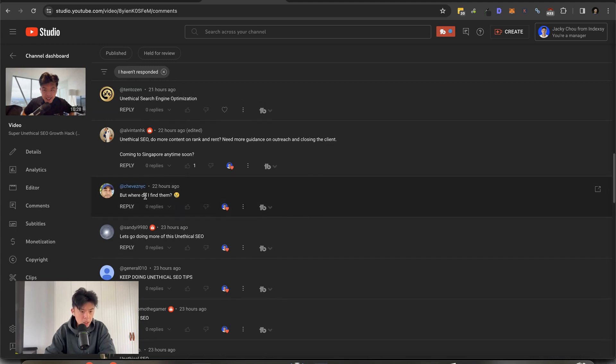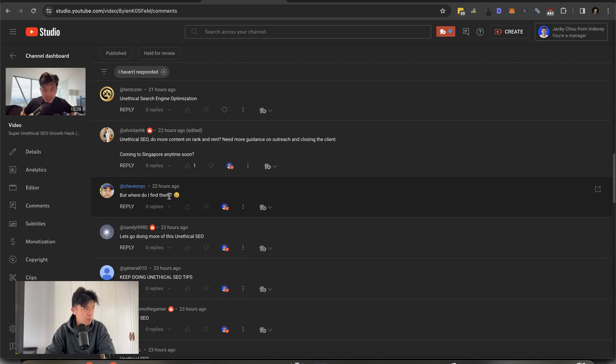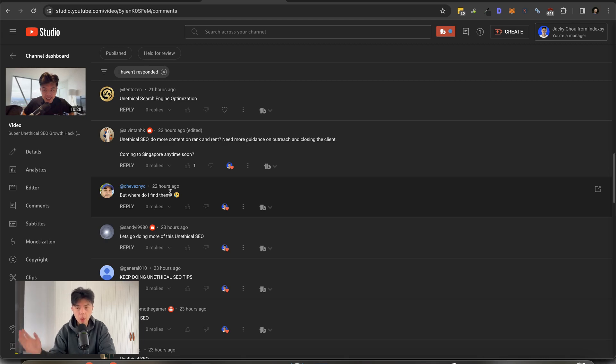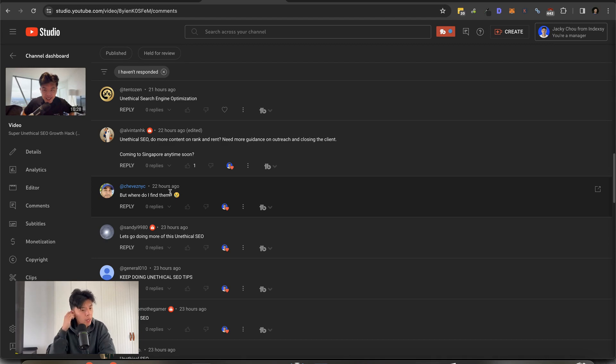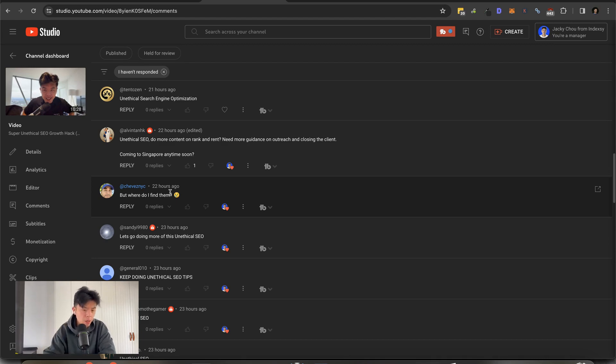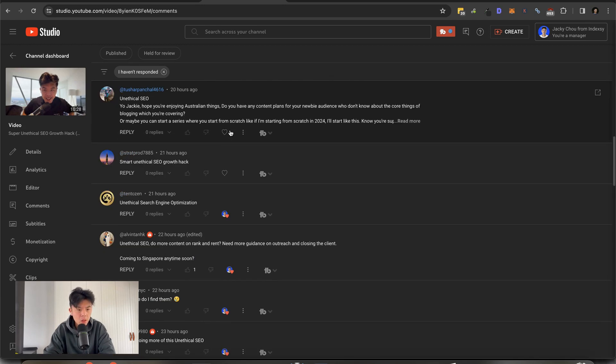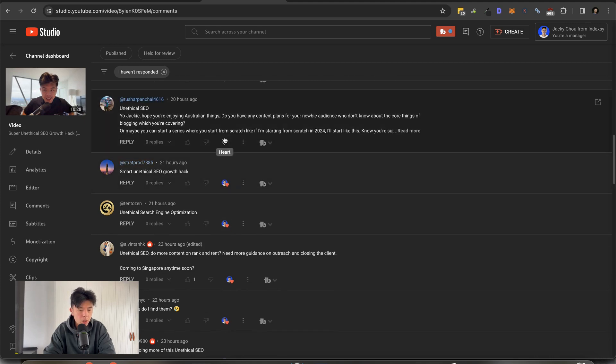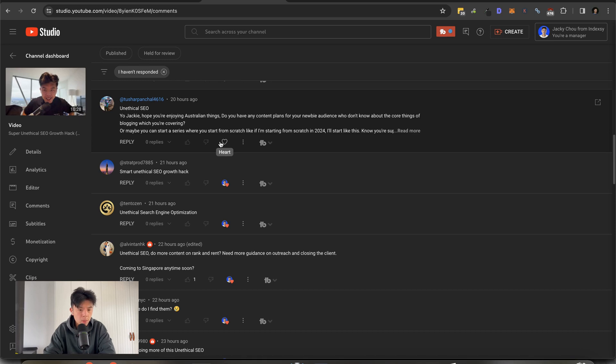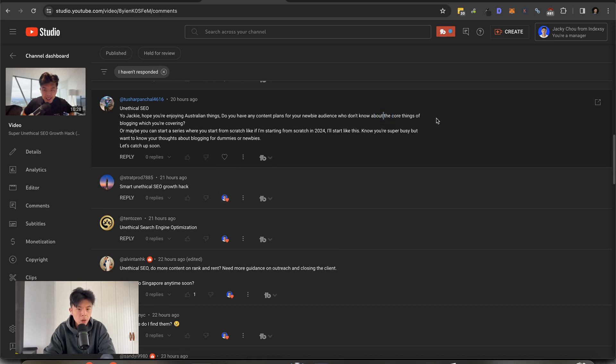This guy says, where do I find clapped sites? Got to look on Ahrefs. I think a good way is just going through best XYZ keywords and then going back before October, finding them. And most of the niche sites have been clapped. So just check them out. I think it's pretty freaking easy. I don't think I have to go over that. But yeah, thanks for the comments, guys. Thank you. Hey Jackie, hope you're enjoying Australian things. Do you have any content plans for a newbie audience who don't know the core things of blogging which you were covering? Well, maybe you can start a series where you start from scratch.